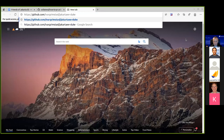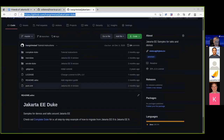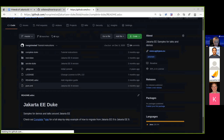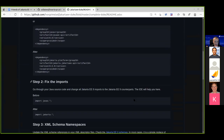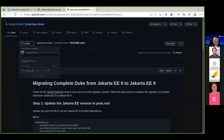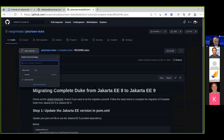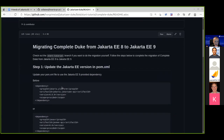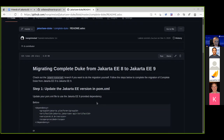There is a project on GitHub — we'll put the link in the documents afterwards — where there is a complete Duke application that does this transfer to Jakarta. It has a branch you can check out called 'start tutorial,' which is a Jakarta EE8 application. From there, you get to what's in the master branch by following these steps.